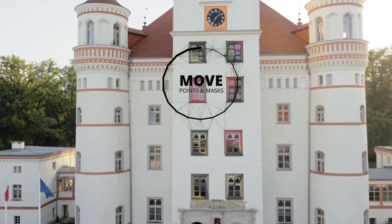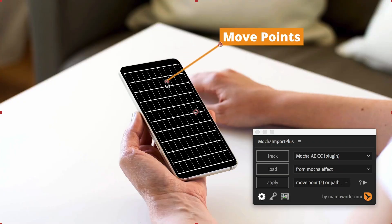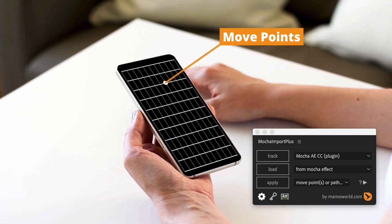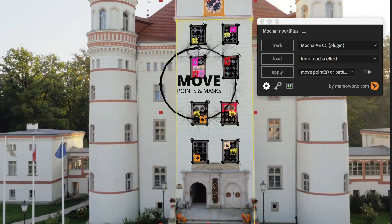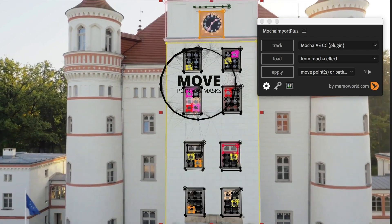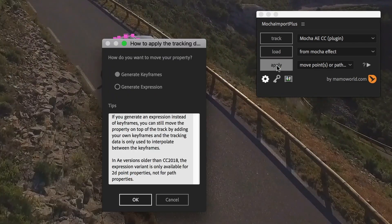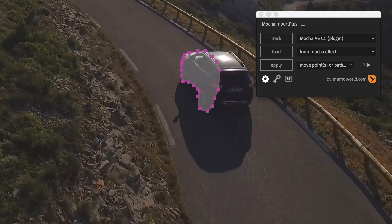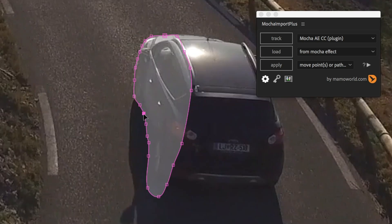Mocha Import Plus can not only move layers but also the control points of your effects. You need to move masks? It cannot just move masks, it also distorts them correctly in perspective. And you can even refine the result by adding manual keyframes on top of the track.